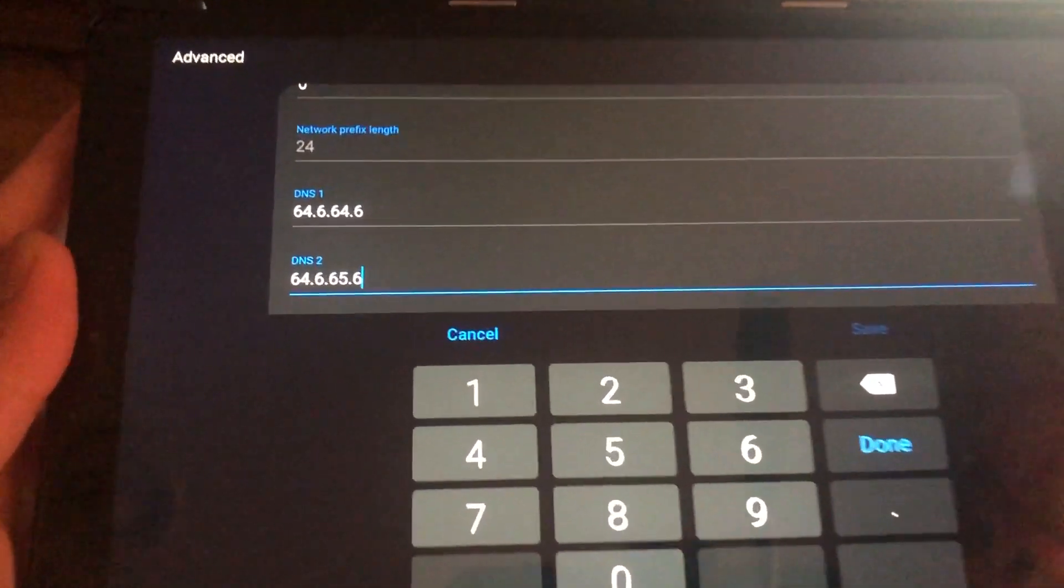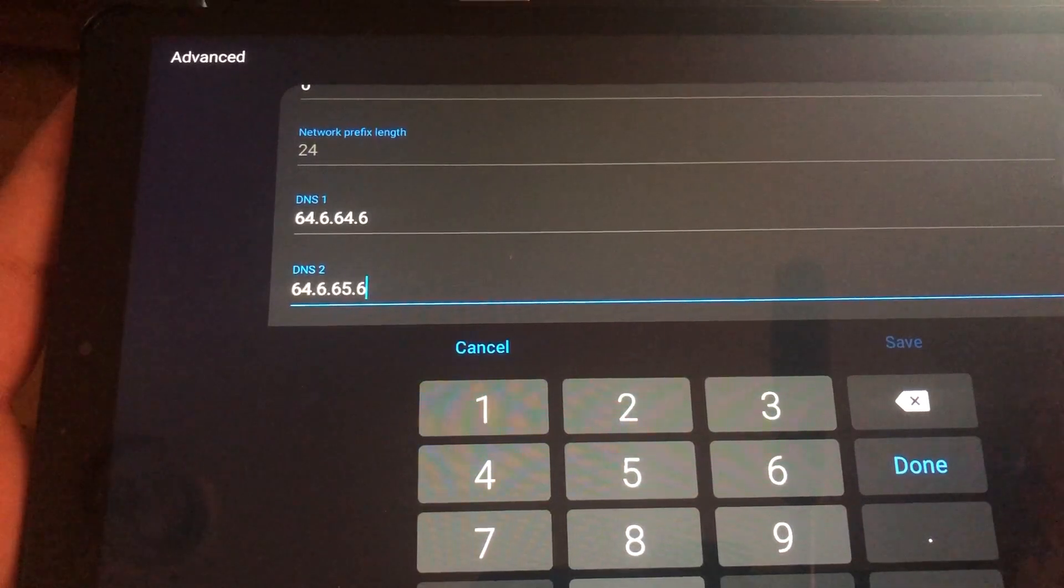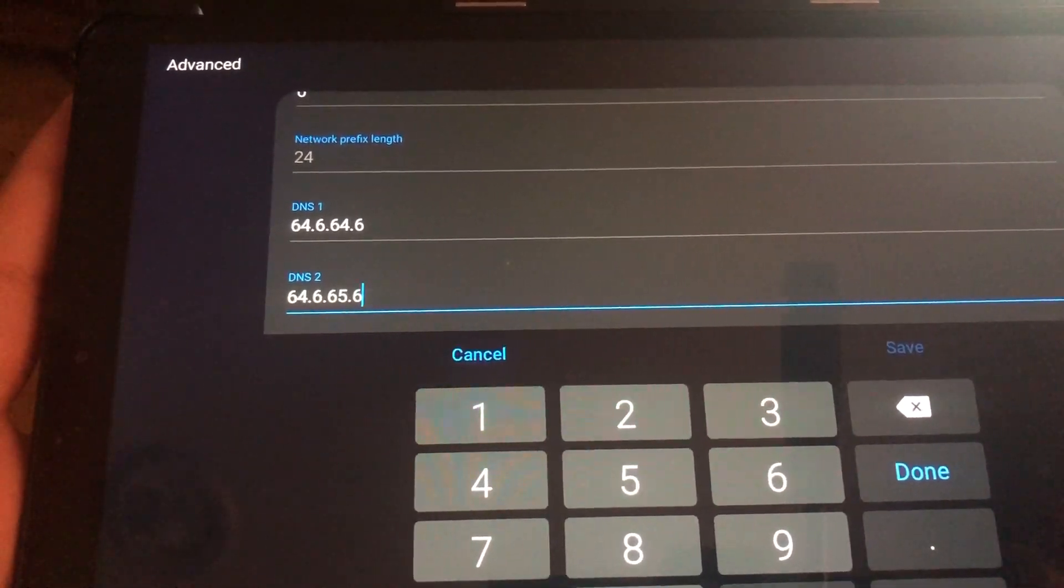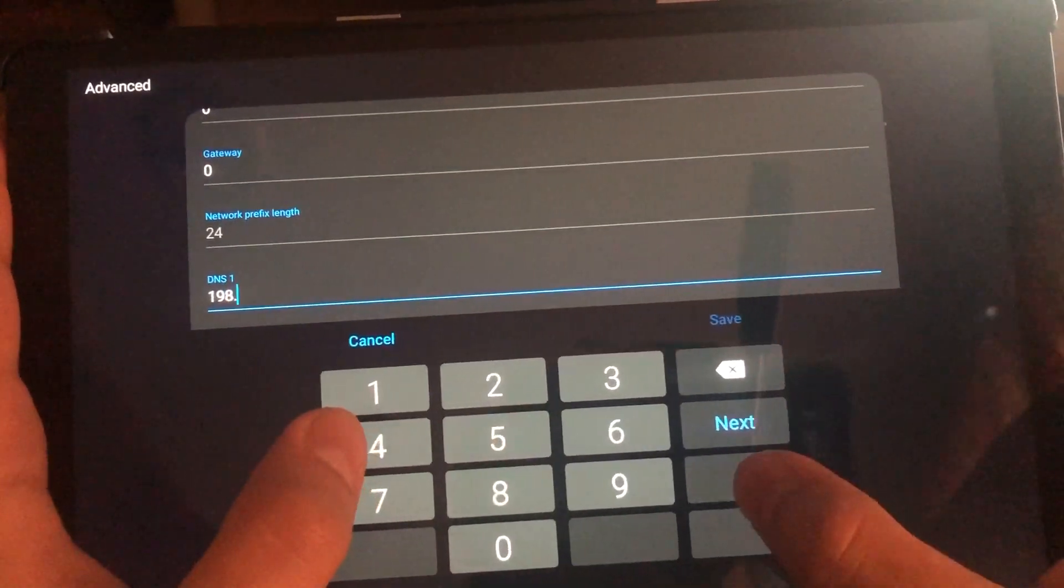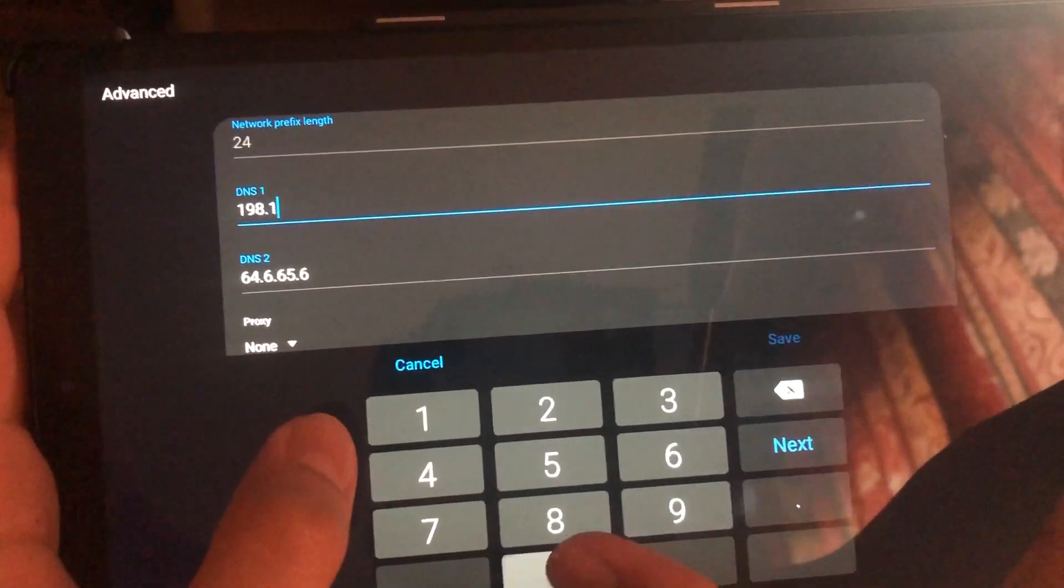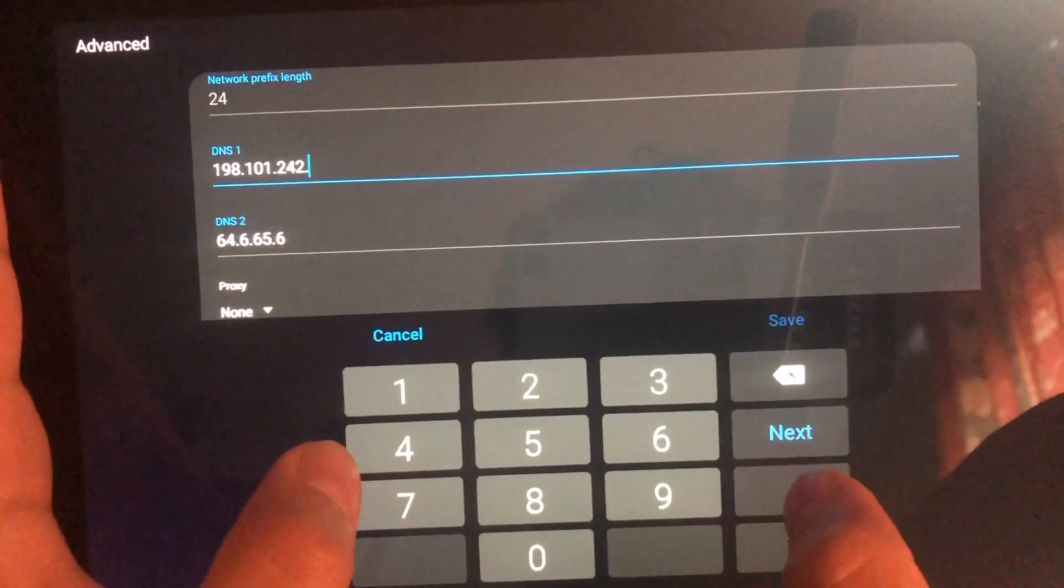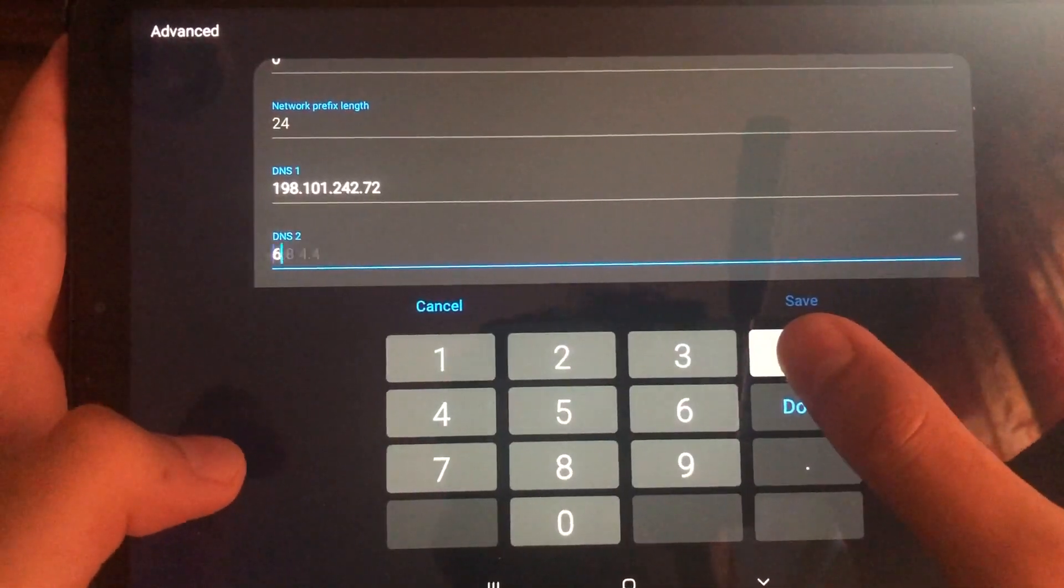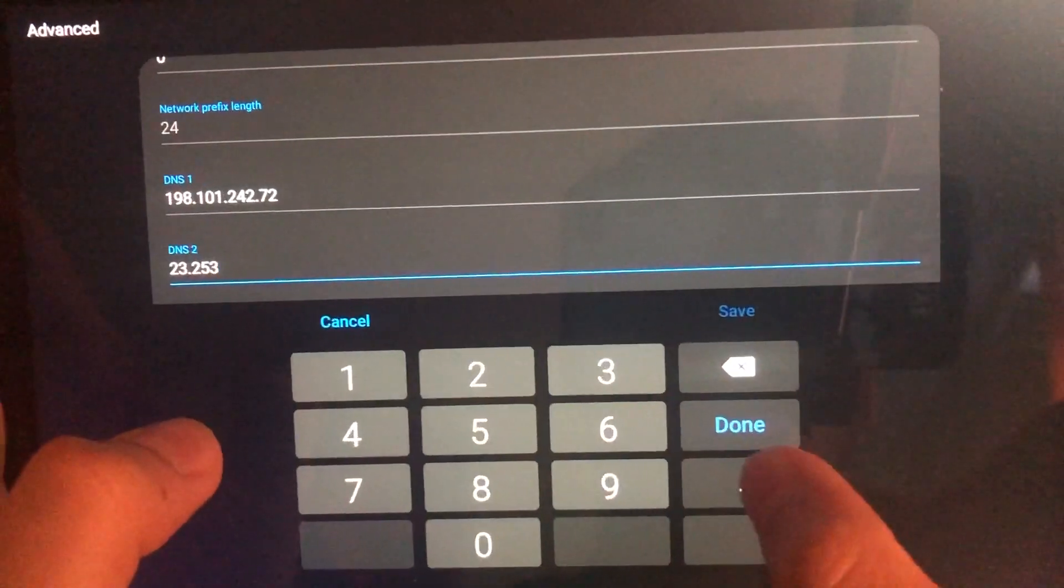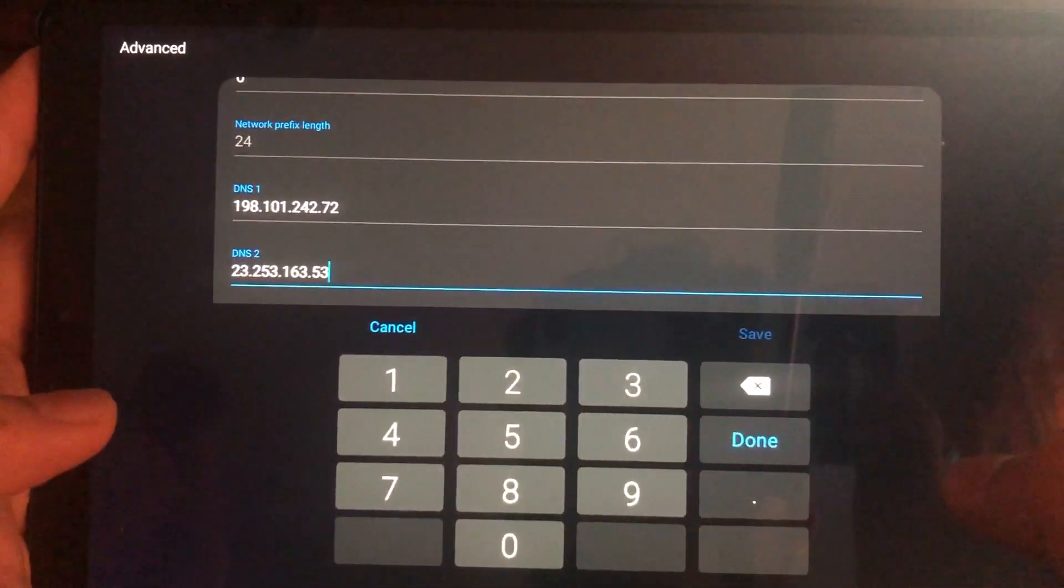Now here's another DNS code which you also can use. Let's go to the next one.